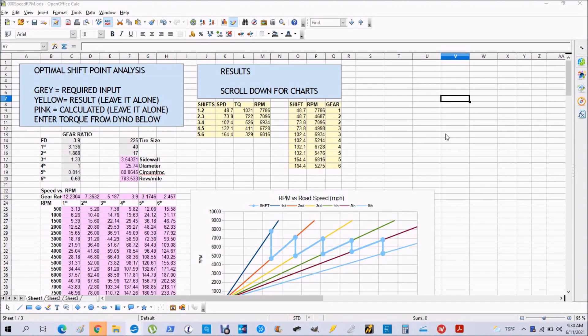Welcome to my channel. I've made a simple program that anybody can use to optimize their shift points in their race car. The shift point is the RPM where you shift gears.